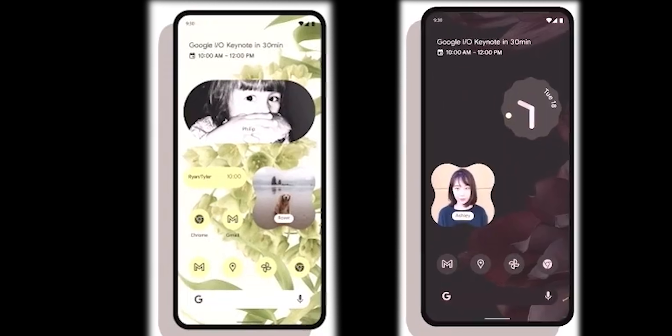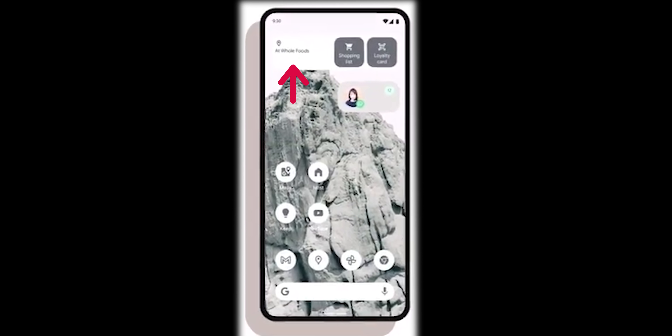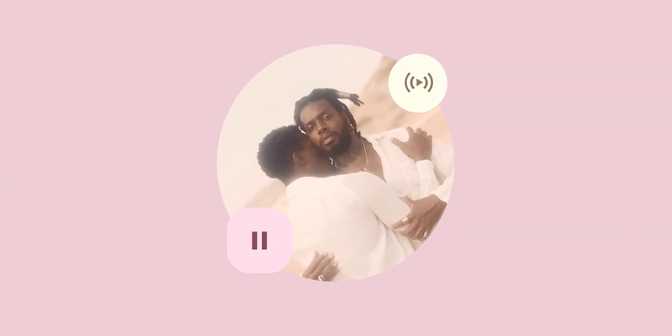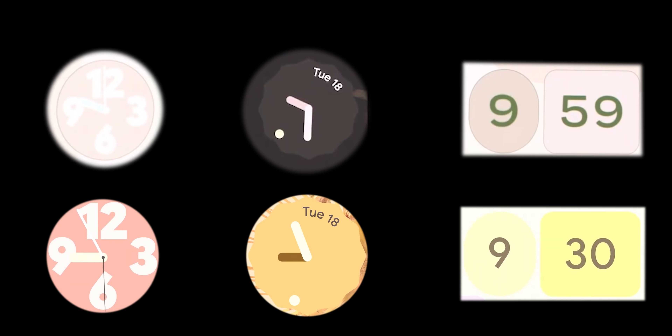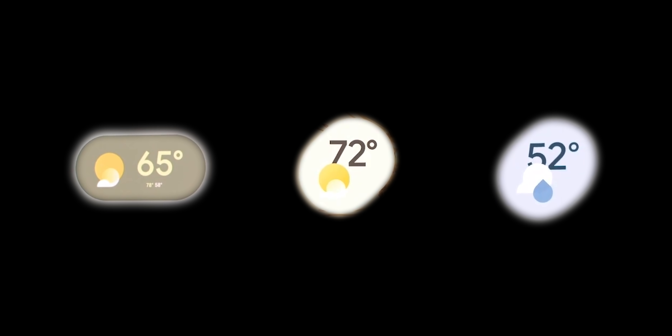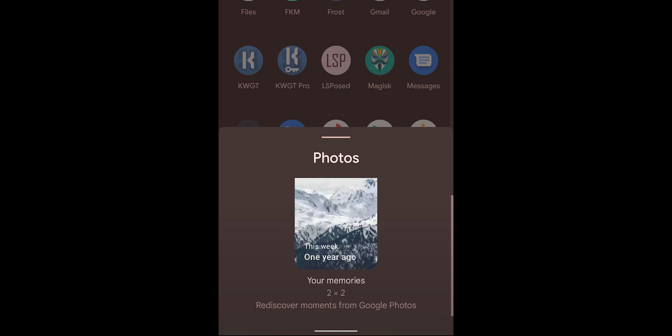Now let's talk about widgets. Android 12 is expected to get plenty of new ones we haven't seen yet, like a new Photos widget that can be linked to certain people or pets, three new shopping widgets for store location, shopping list, and loyalty card, an animated one for music, six new designs for the clock, three new ones for the weather, plus Keep Notes, Calendar, and Google Fit. Some people have already gotten a new Google Photos widget that shows memories, but it's not yet available for everyone. This makes me more confident that we will see these new widgets soon, hopefully in Beta 3.